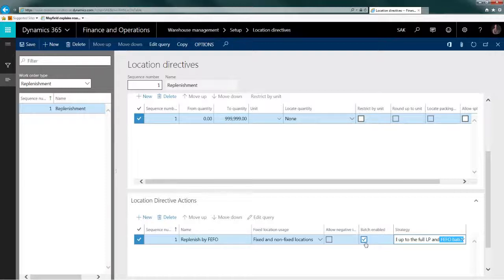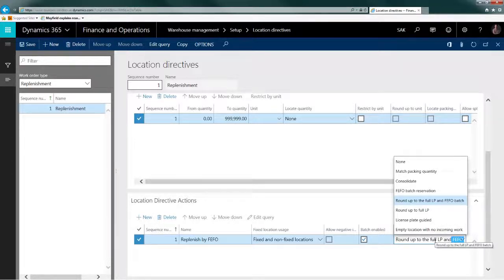In this case you basically get a suggestion to go to a specific location where this license plate is situated and get the whole license plate — which is really useful if you have stock of the same item in many locations around the warehouse and you don't know where your best FEFO date is. You want to send something that's first expired first out, or move it to a production area for production picking. There's also a strategy called 'round up to full LP' if you are not using batches.